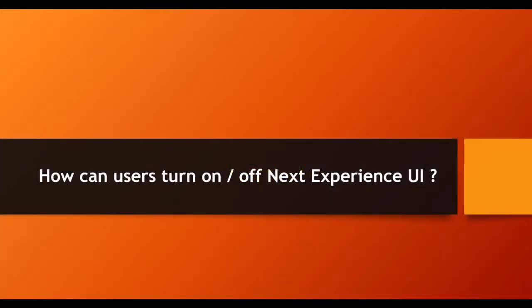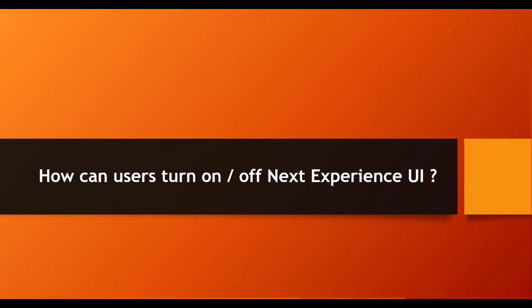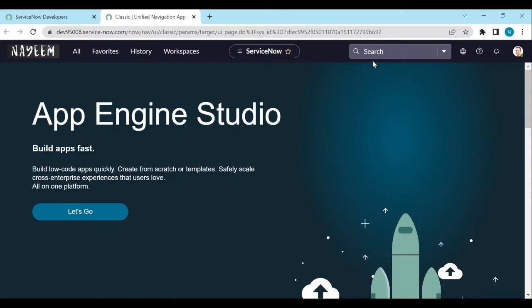That means how to enable user preferences for the users so that they can turn on or off the Next Experience UI. So let's configure the user preferences for all the users to turn on or off the UI. I mean Next Experience UI. Let's see how to configure that.